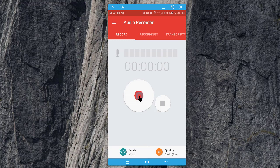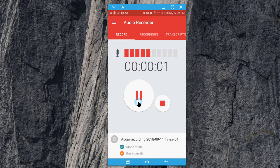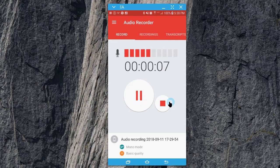Now we're just going to hit the record button. Hi, this is Jason Johnston. We're looking at the audio recorder by Sony. Hit the stop button when you're finished.